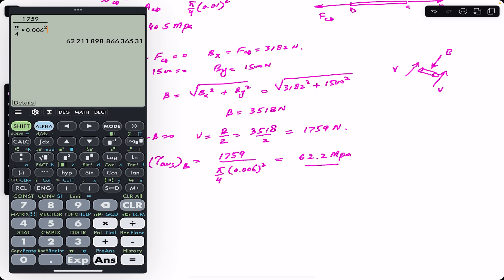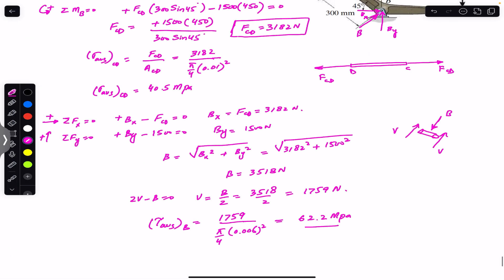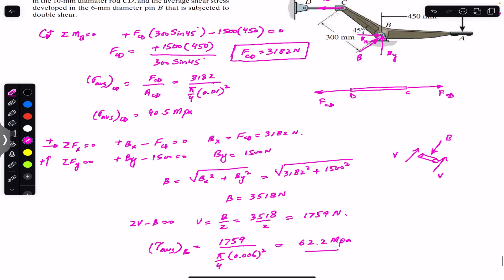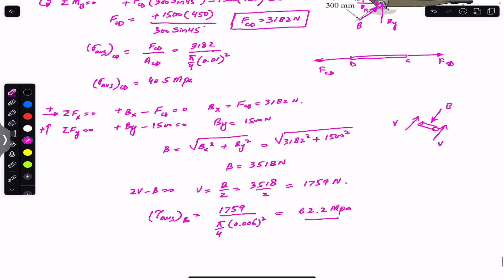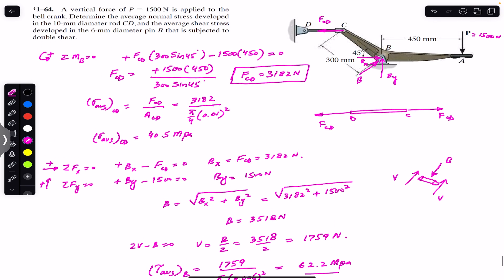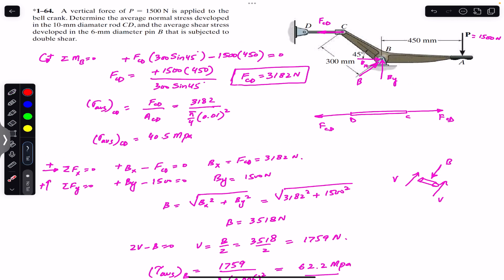The average shear stress on pin B is 62.2 MPa and the average normal stress in rod CD is 40.5 MPa. That is the complete solution to this problem. Please subscribe to Engineers Academy for more solutions from Mechanics of Materials by R.C. Hibbeler.